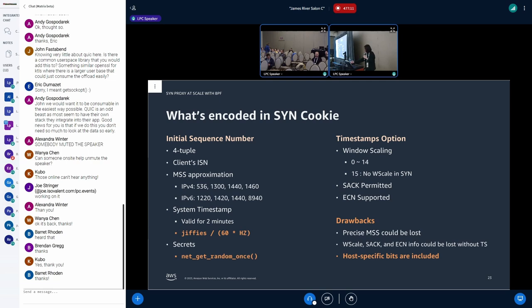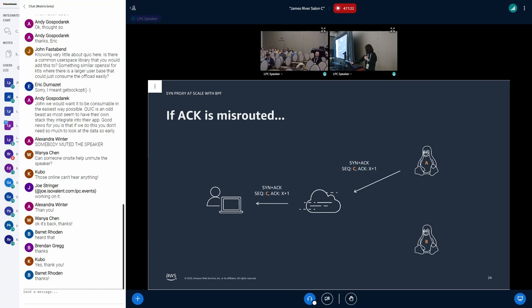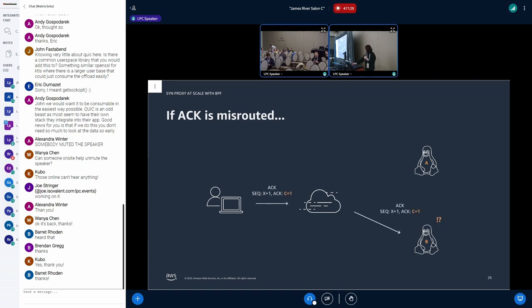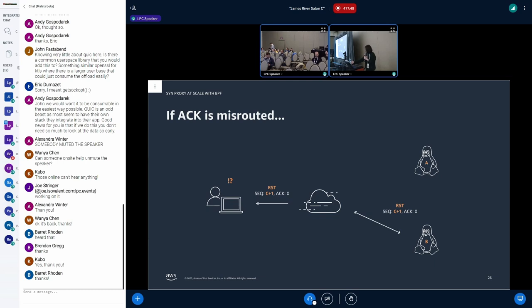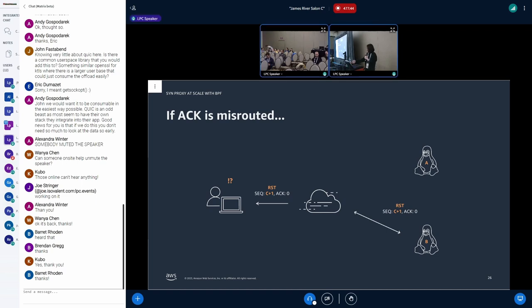That is, the SYN cookie contains host-specific bits, like jiffies or random number. These values are different on each host. So let's say host A and host B are placed behind a load balancer, and the SYN cookie is generated by host A. Then only host A can validate the cookie, and host B cannot. So the ACK is responded by reset from host B.